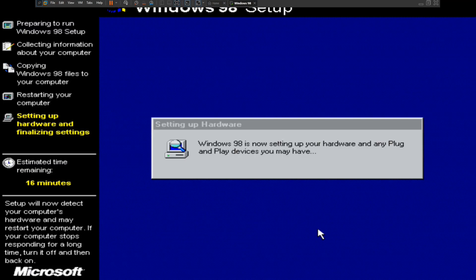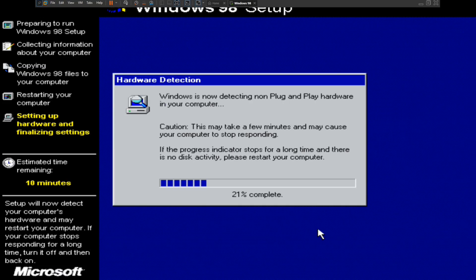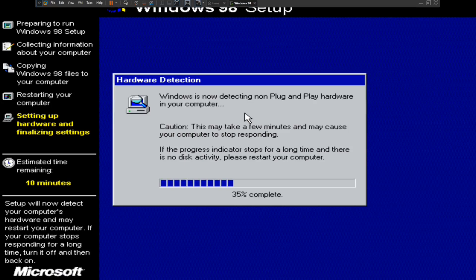Windows is now setting up your hardware and any plug-and-play devices. If you install Windows 98 from the ISO image, which is nowadays very useful, you can install Windows 98 in VMware Player easily. Windows 98 is now detecting any non plug-and-play hardware on your computer, but it may take a few minutes. If the progress indicator stops for a long time and there is no disk activity, I highly recommend that you reboot your virtual machine.